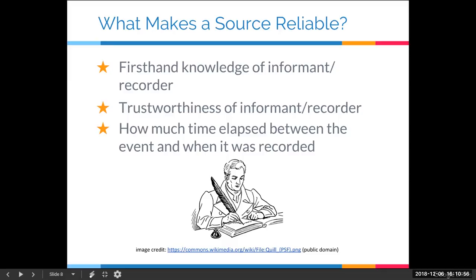On census records, ages are often inconsistent across different years, and you might wonder which to trust. The same principle applies: the closer to an event the record is, the more accurate it is. If a child was born in 1855 and recorded in the 1861 census, that age is probably accurate — you don't mix up a two-year-old and a seven-year-old. Whereas you could mix up a 42-year-old and a 47-year-old. So stick with the earliest record closest to the time of the event — that's normally the most accurate one.